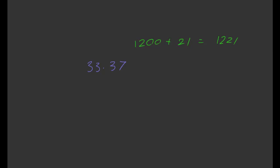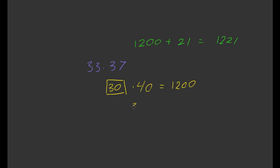And how did we do that? Well, this time, rather than using 10 as the base, we're using 30 as the base. So we're going to be doing 30. And then we're going to add 3 plus 7 plus 30 to get 40. And that's where we get 1200 from. And then to get 21, we're just doing 3 times 7. So that's equal to 21. And in total, we get 1221.